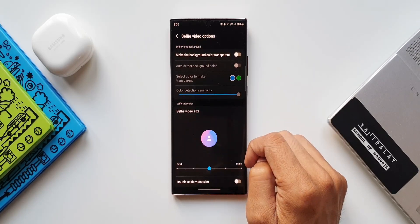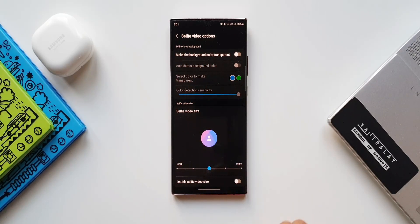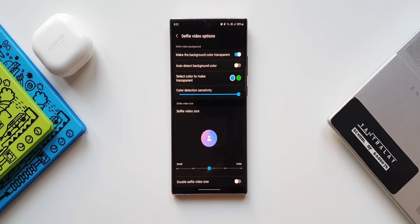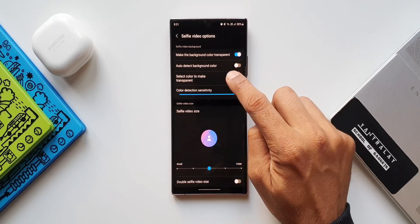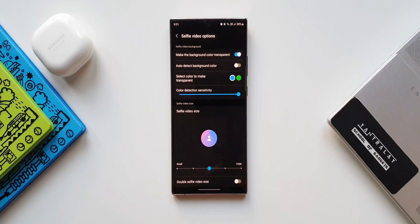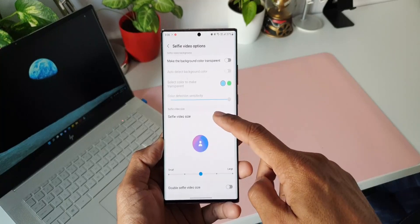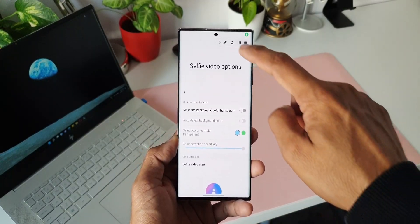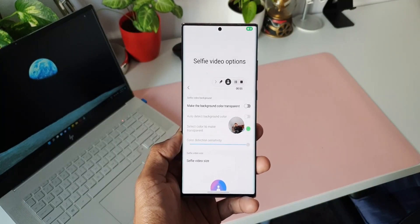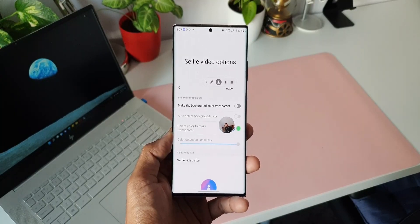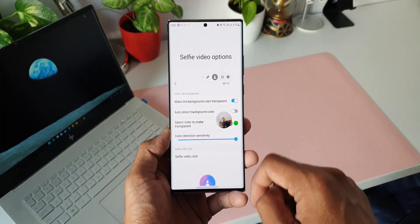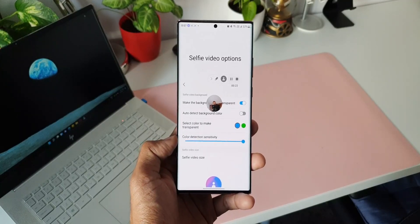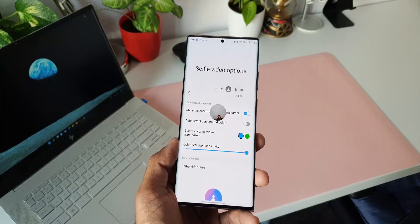Now let's look at the selfie video options. We have 'Make the background color transparent.' When we turn this on, we get additional options: auto detect background color, and select color to make transparent — you can select blue or green. This means if you are standing in front of a blue or green screen, you can enable this feature to make your background completely transparent. There is also a color detection sensitivity slider. Starting a screen recording, I can record selfie video simultaneously while recording the screen.